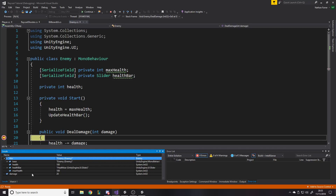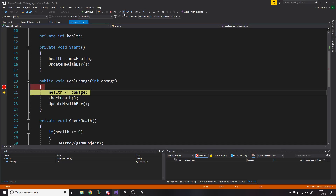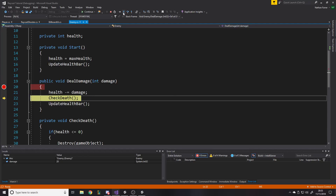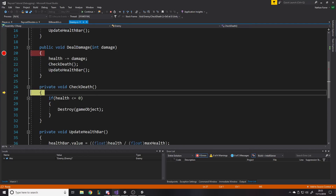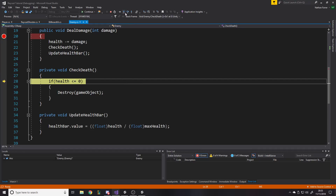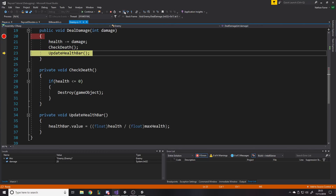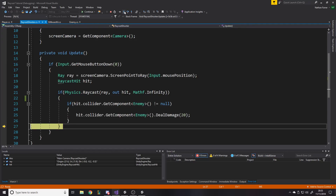Before it deals the damage it pauses, so we have all the data on this — current health, max health is 100, health bar is the slider. And we can see the 'damage' parameter being passed in is 20. We can actually see when this function gets called what damage is about to be dealt. Step into goes to the next line. We can go step into to check death — it won't go to update health bar, it'll go into check death, showing the next line that gets executed. So health is not less than zero, so it doesn't call death.